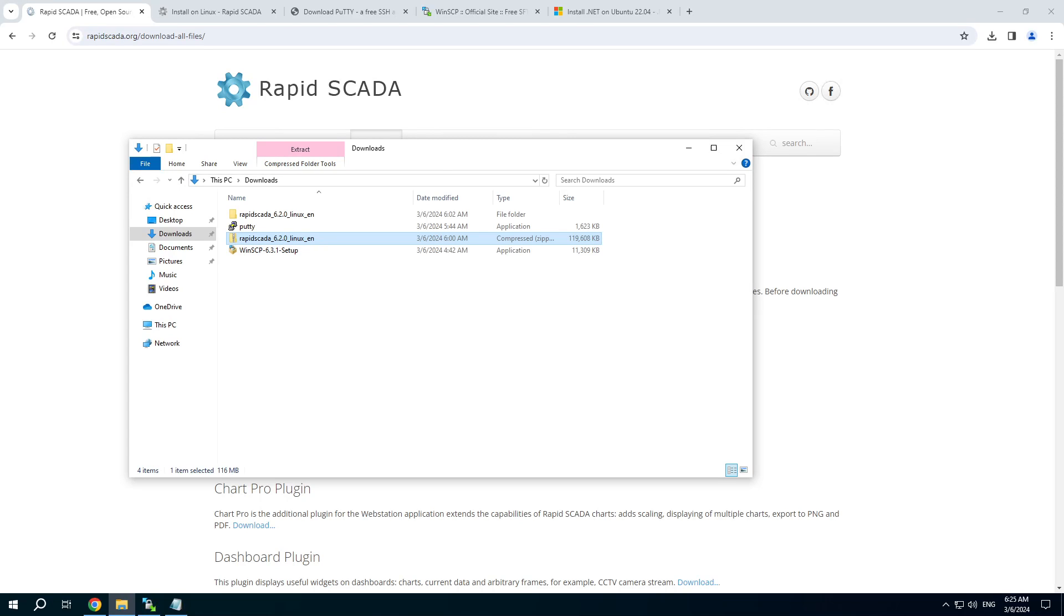In this video we will install RapidSCADA on a Linux machine. Ubuntu Linux is deployed on a virtual machine and we will interact with it using command-line interface.